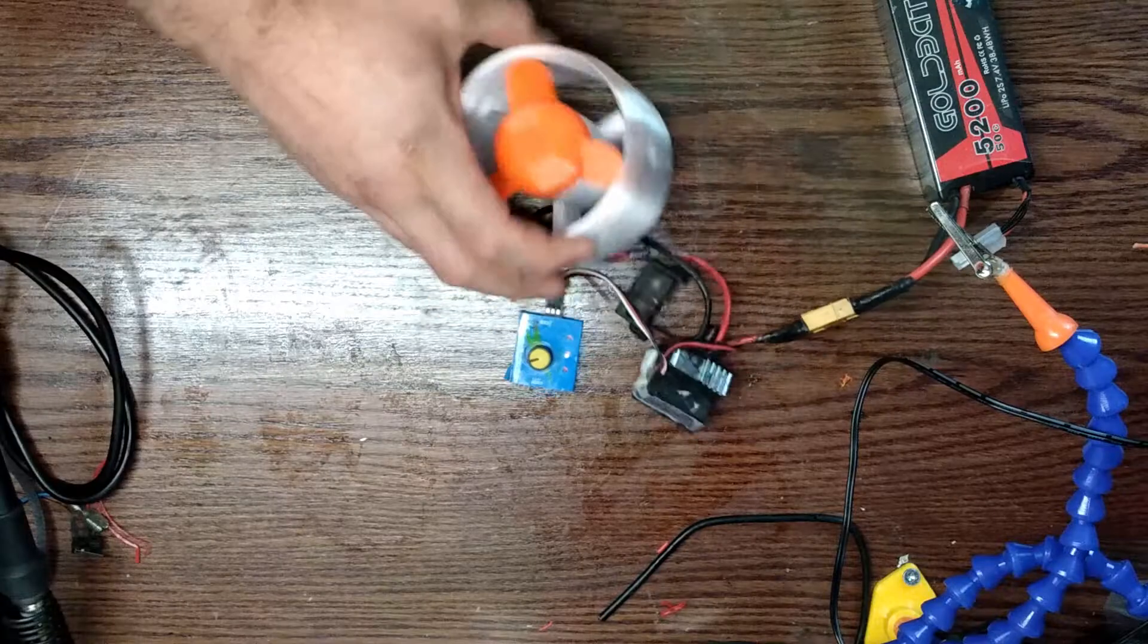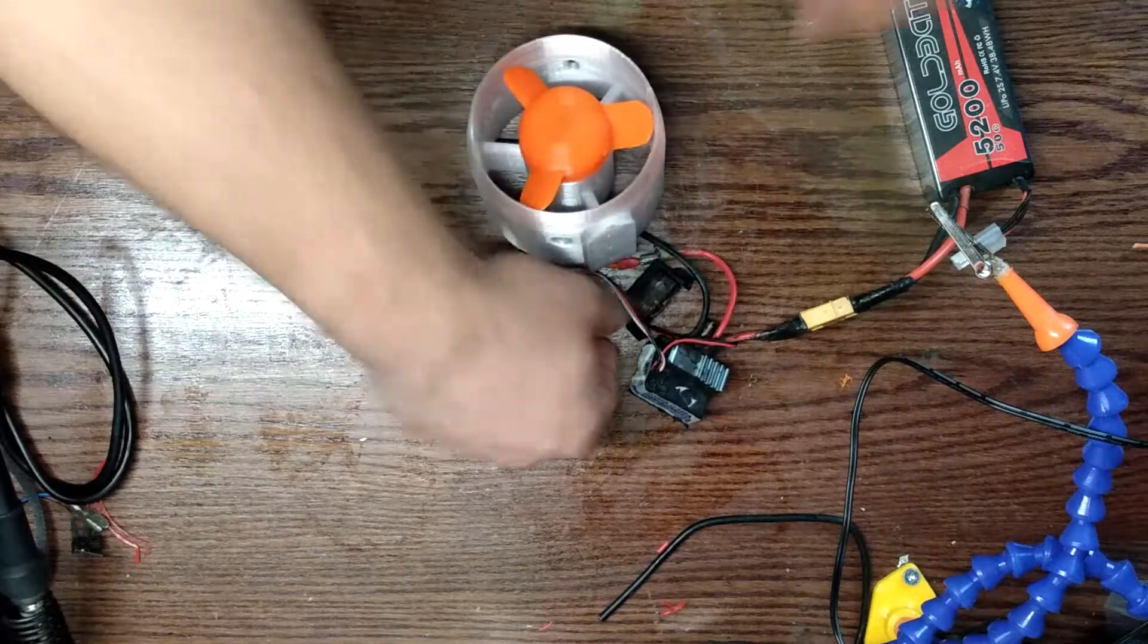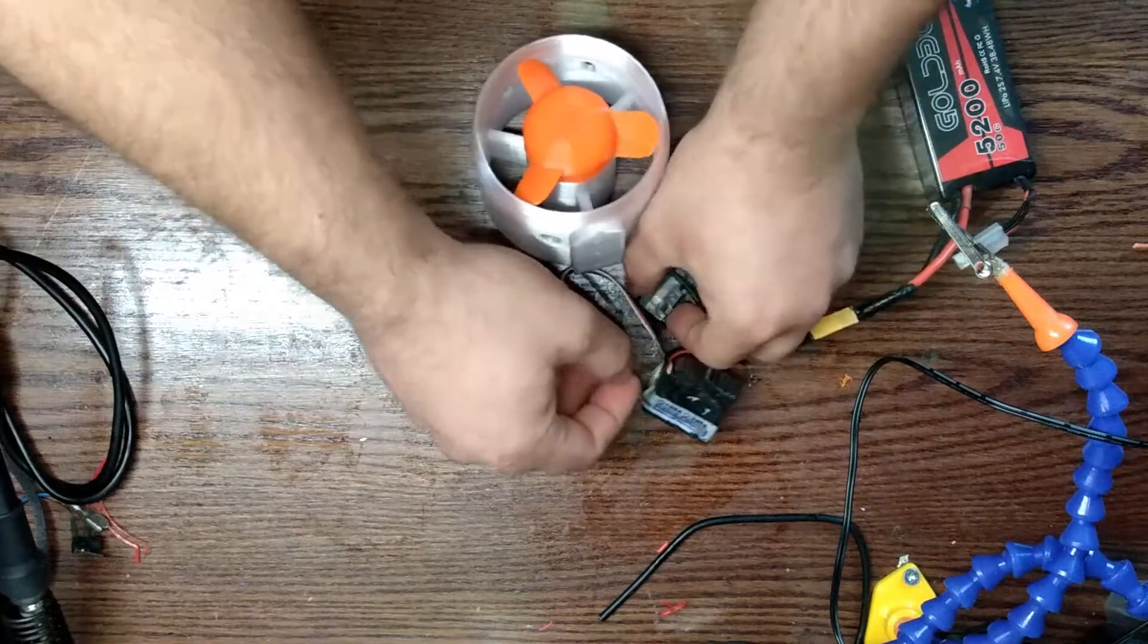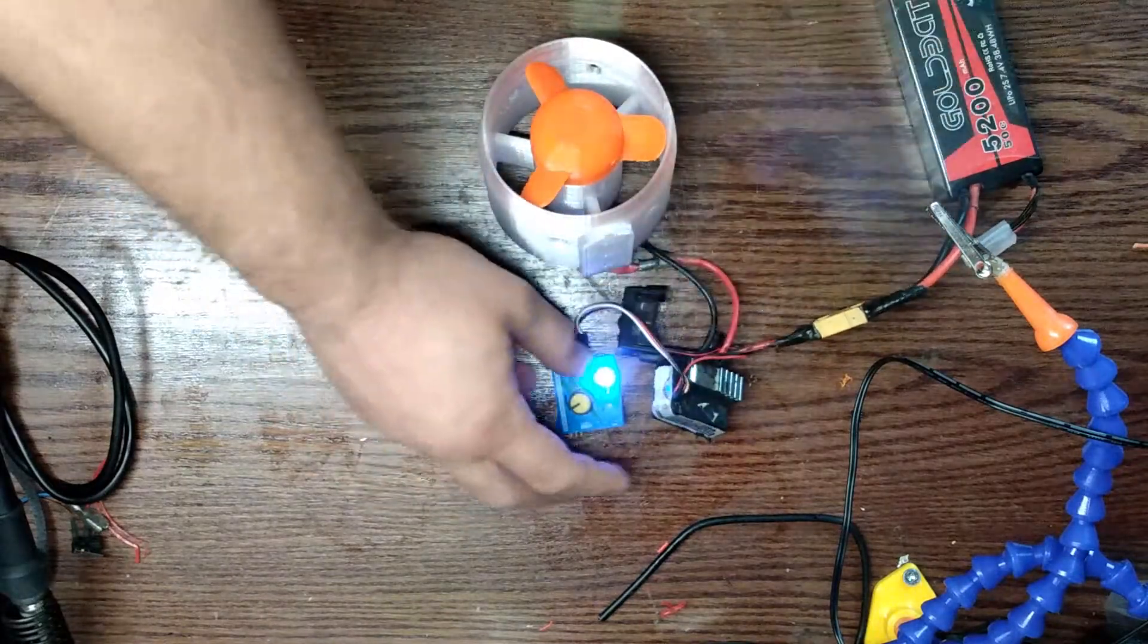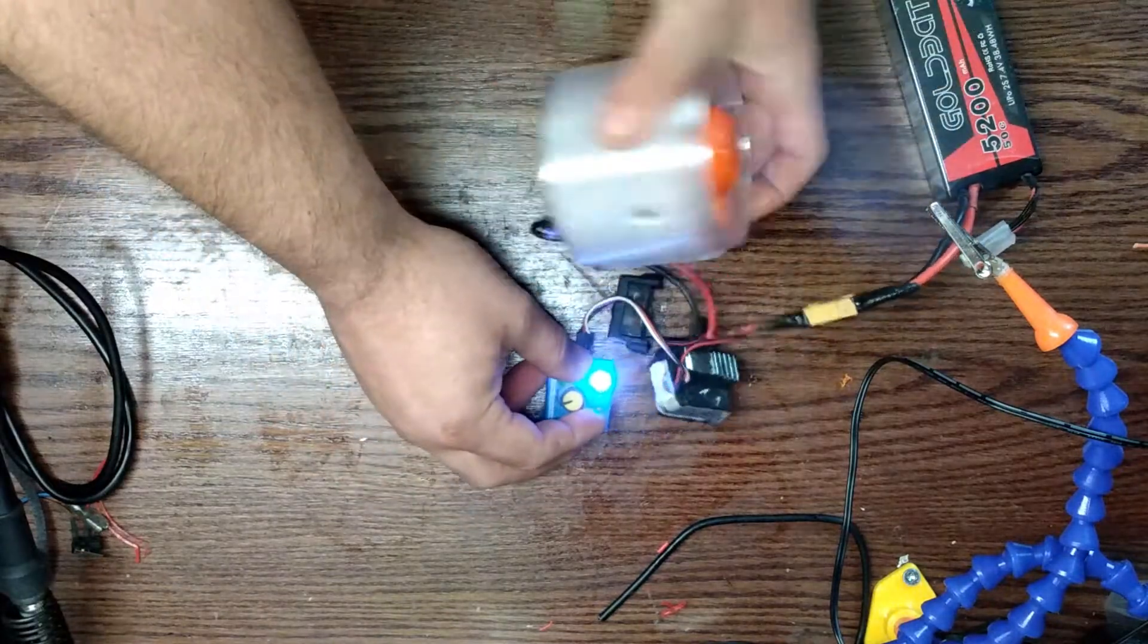So here's my prototype. It's pretty simple, it just has a 540 motor in it.